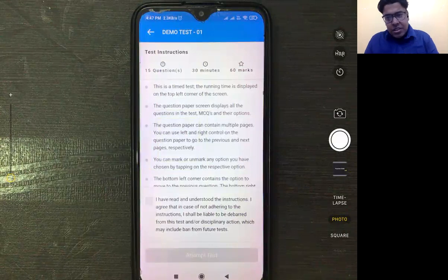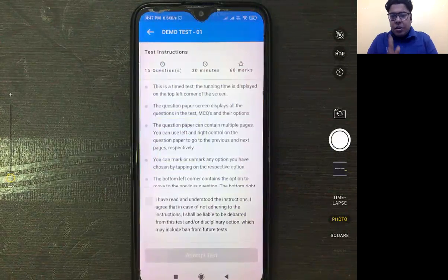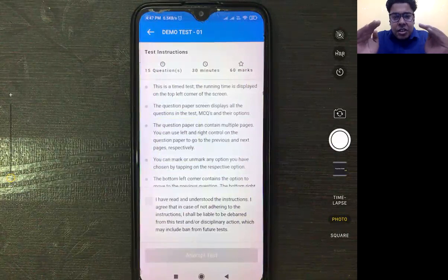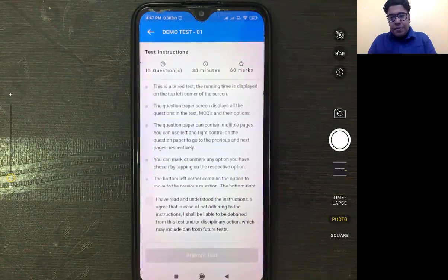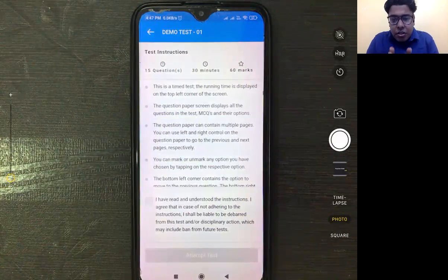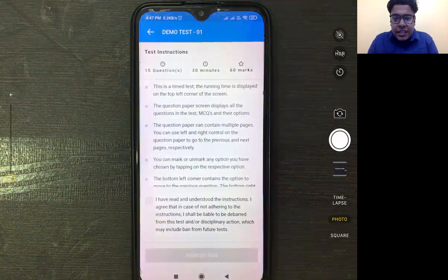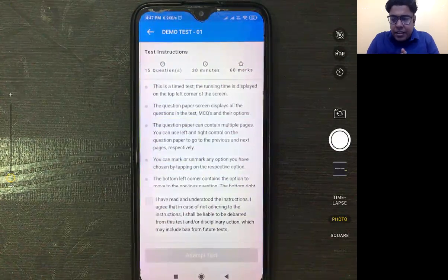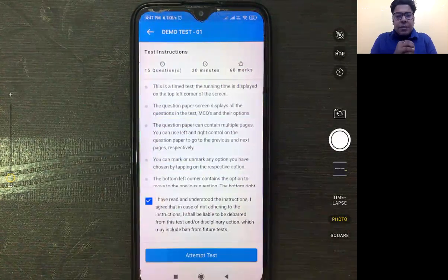There are 15 questions, 30 minutes, and 60 marks. You have to read the instructions carefully, including the time for the test. After that, check 'I have read the instructions' and then click to start the attempt.